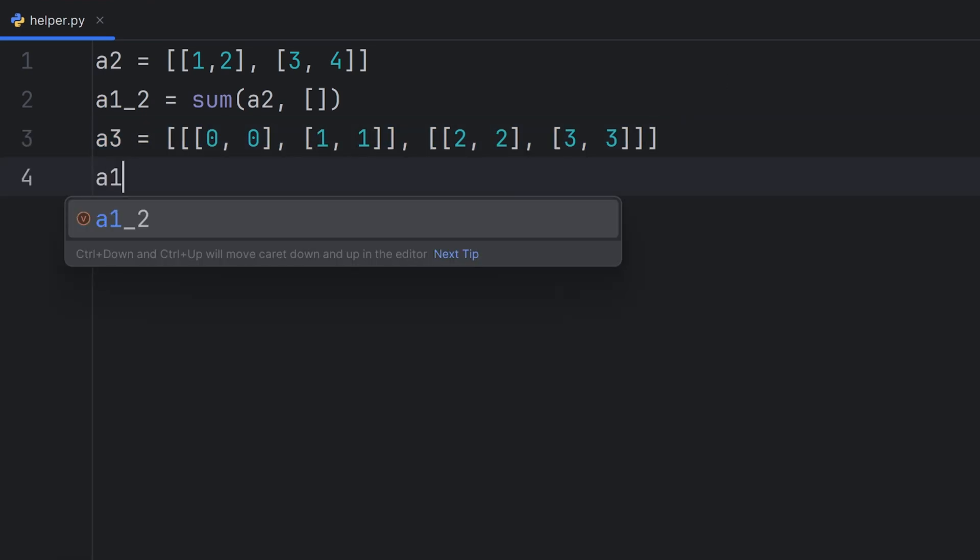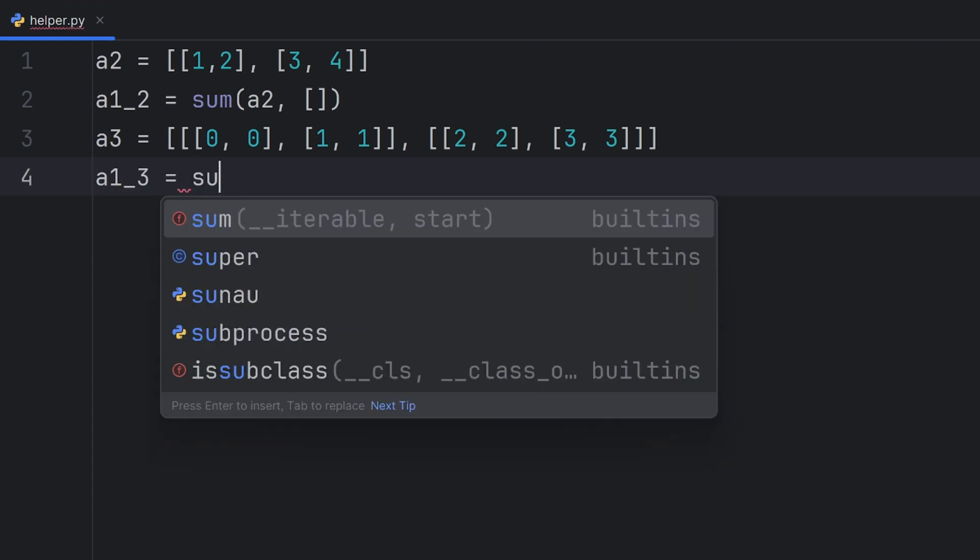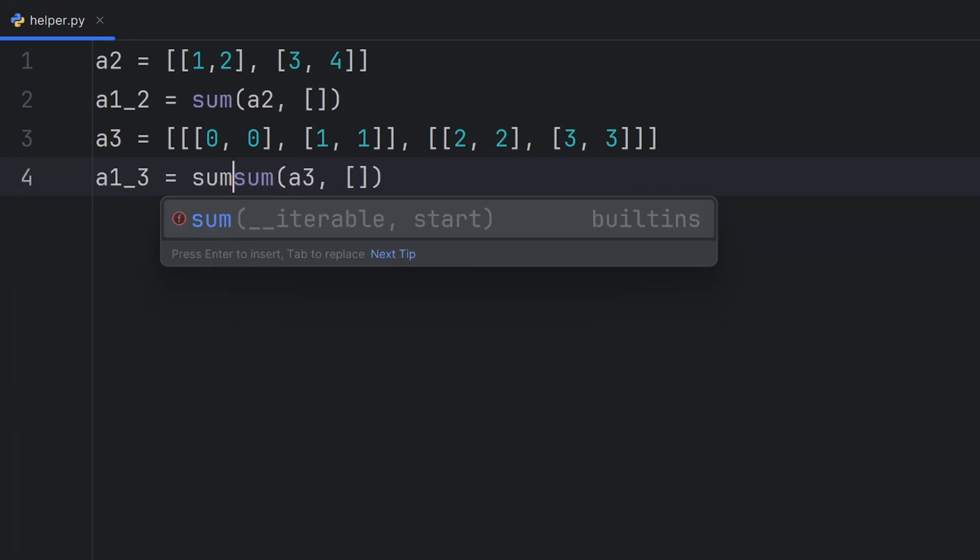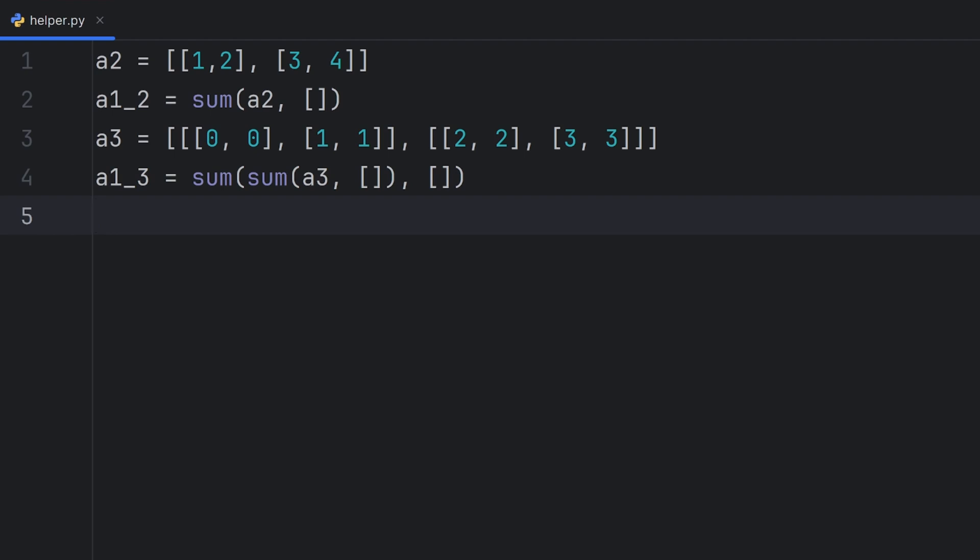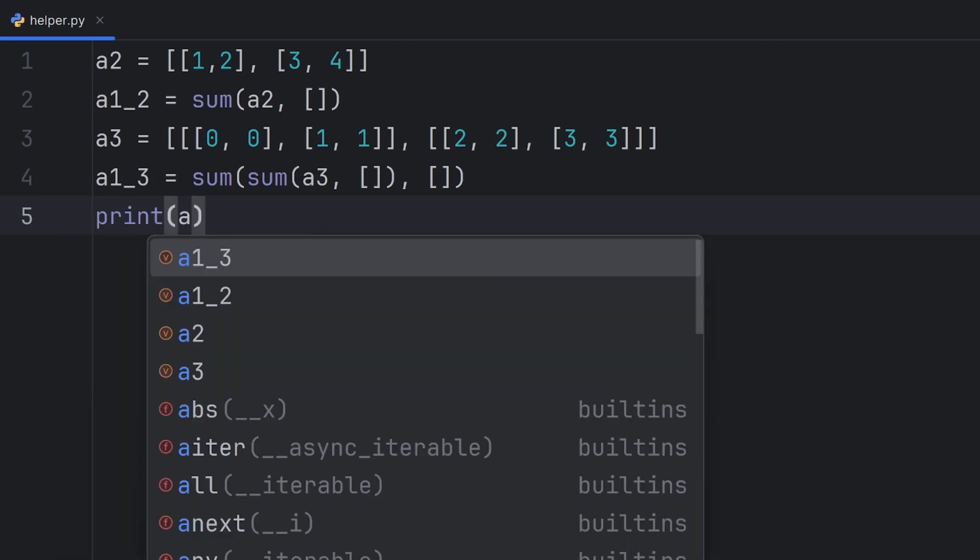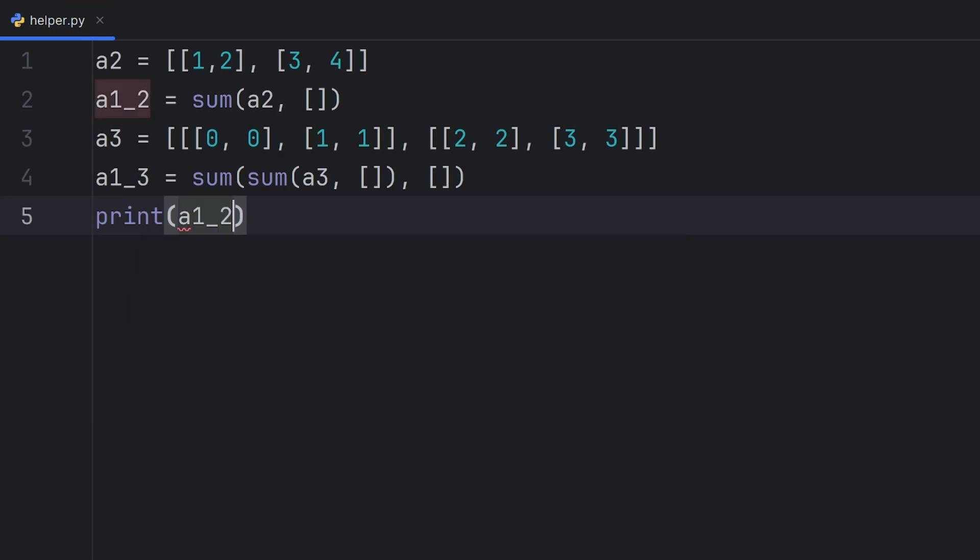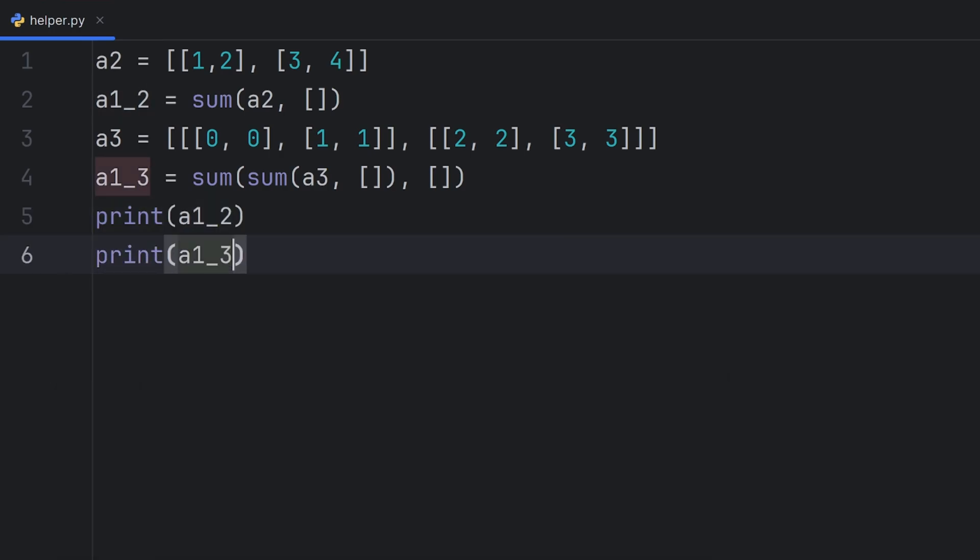A1 from 3D array should look like this. Sum, sum A3, and then an empty list, and here I should do this again. This here will reduce my 3D array to a 2D array, and this sum here will reduce my 2D array to a 1D array. Now this here should work. If we print A1_2 and print A1_3. As you can see, my 2D array is reduced to 1D array, and my 3D dimensional array is reduced to 1D array.